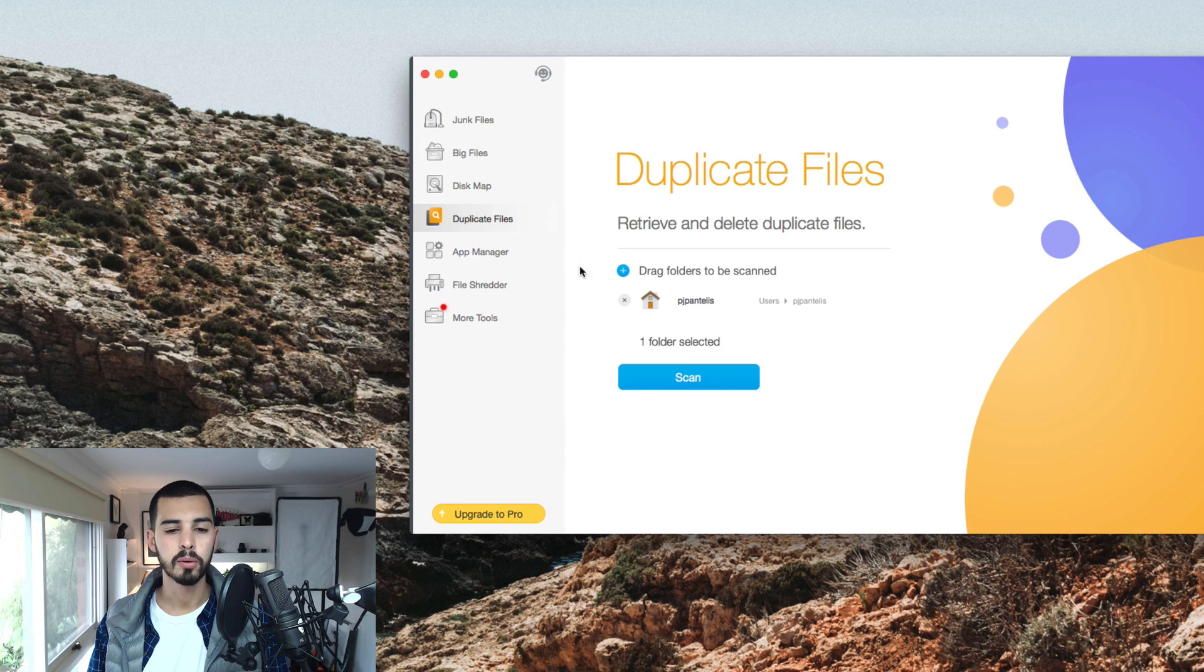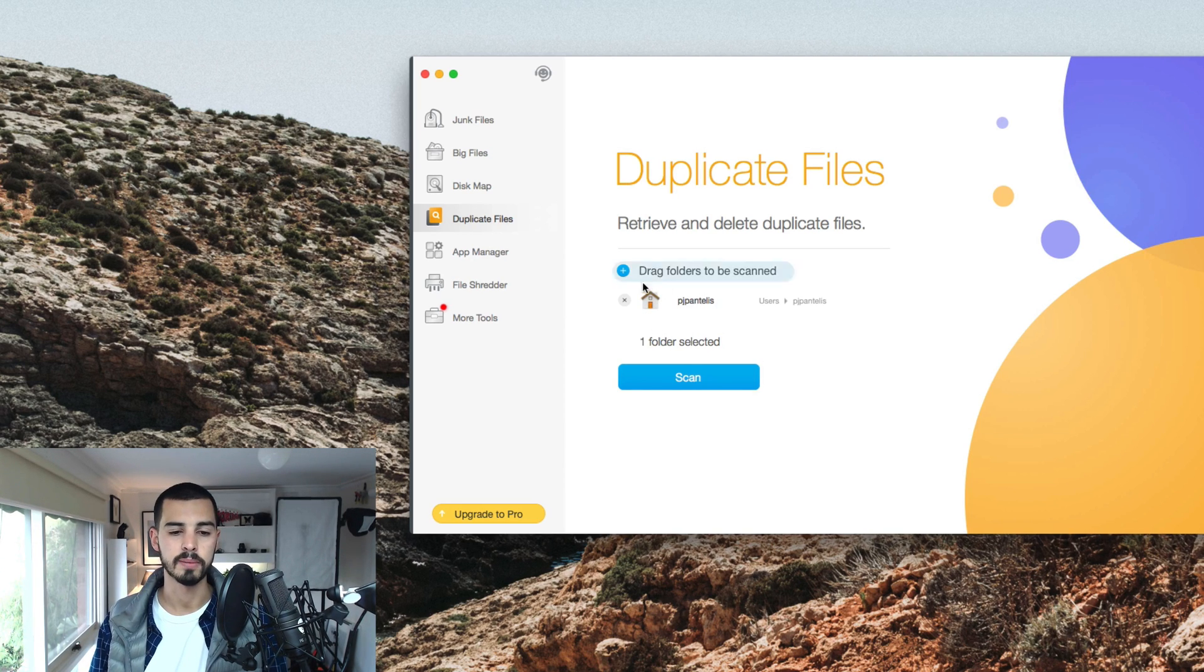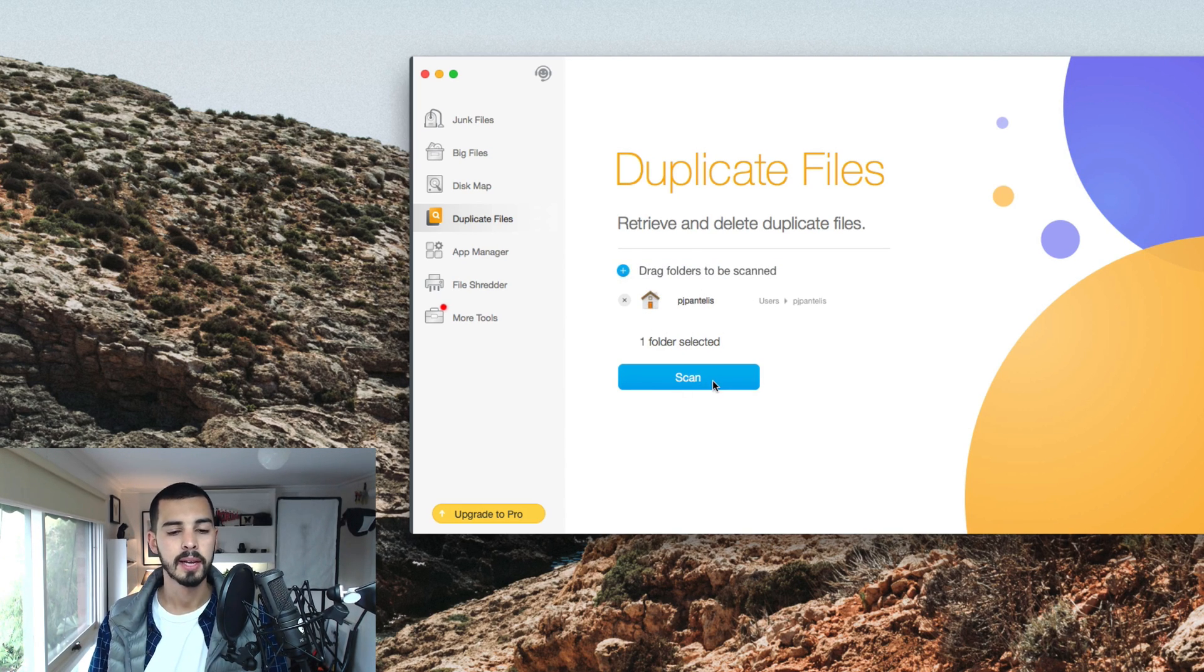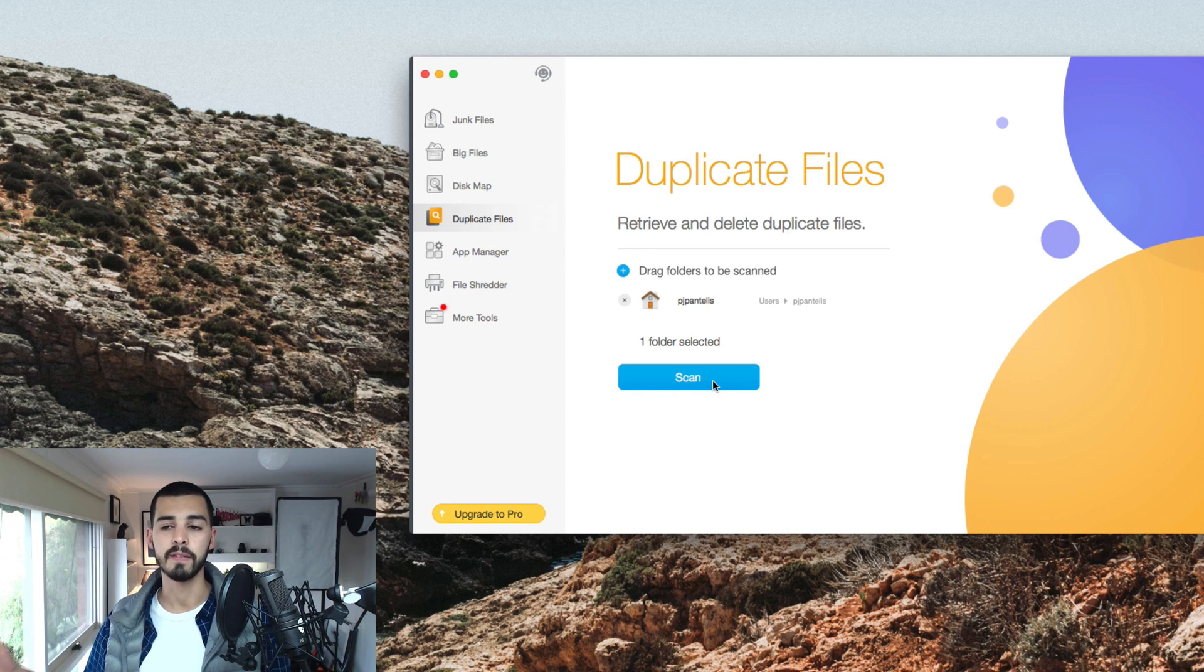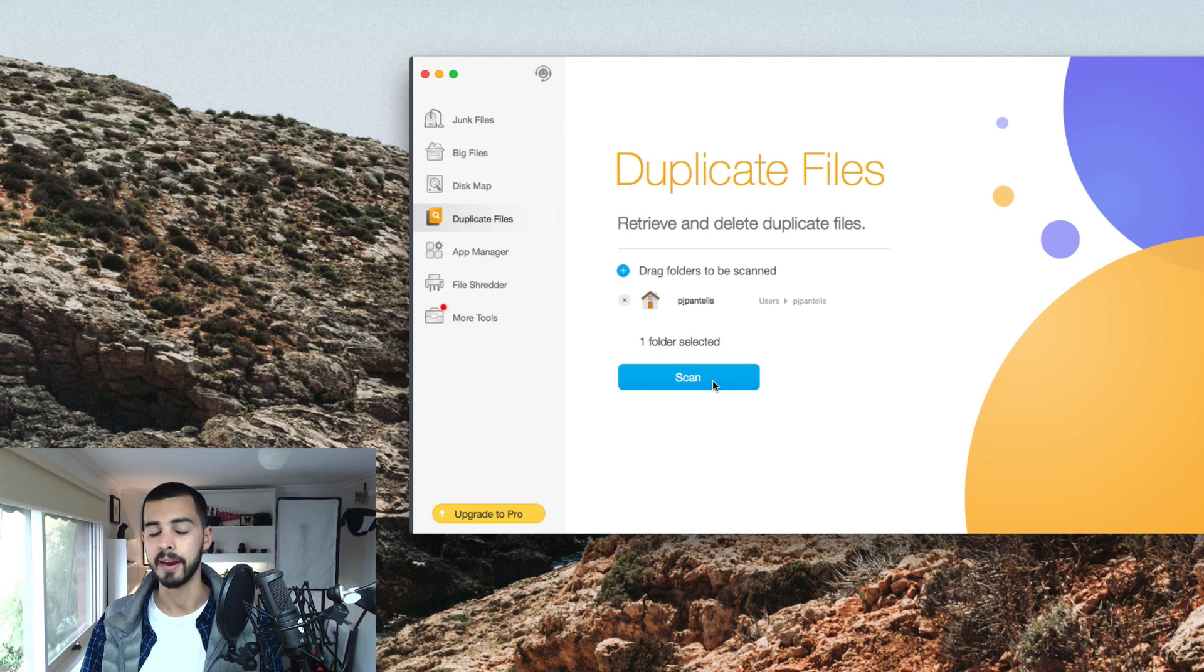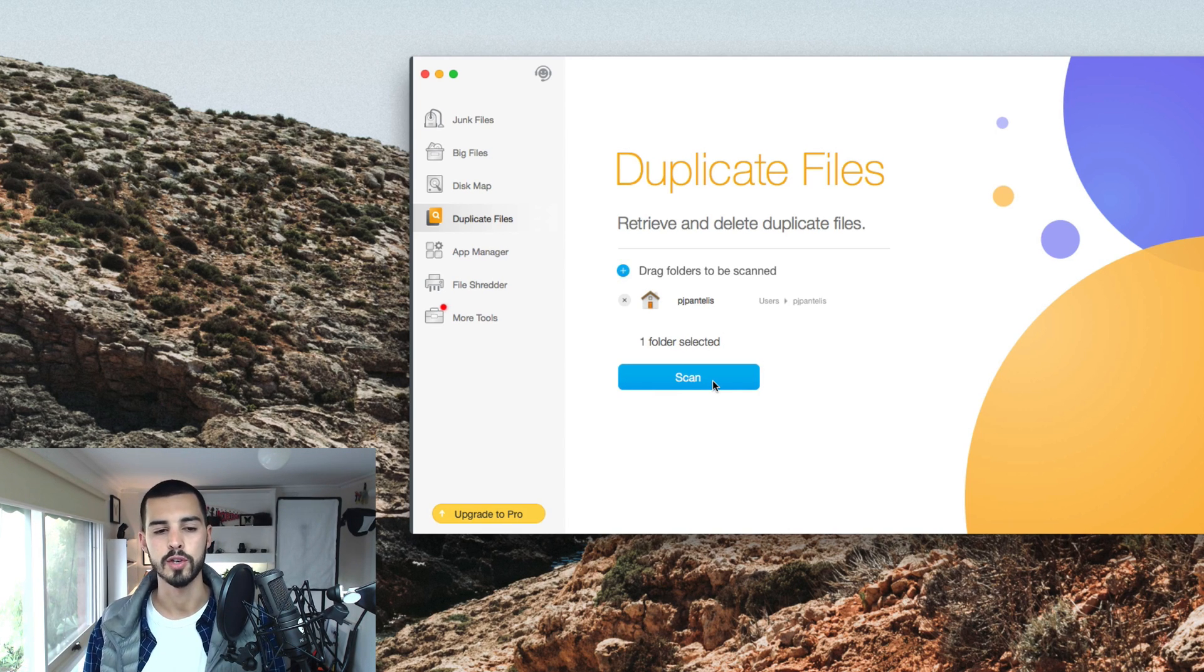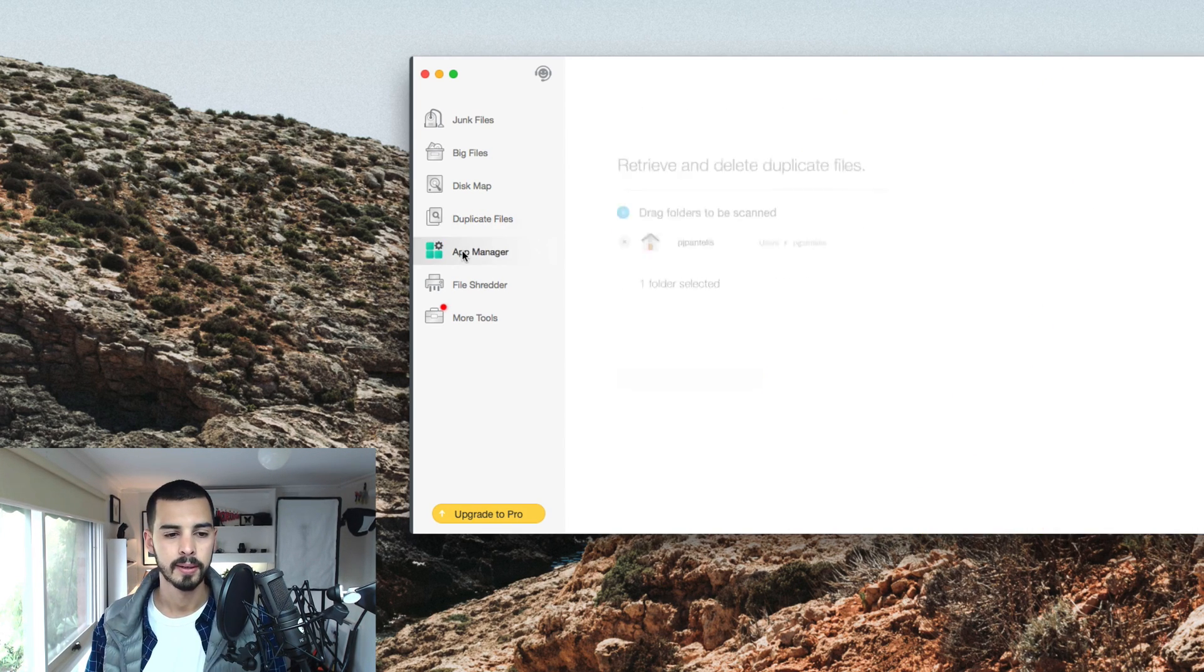Duplicate files is another good one. Again, you click a folder, for example, this is just my user on the computer, scan it, and it's going to find anything that's downloaded twice or that's been added twice accidentally, and it's going to be able to cull the second version of it. I believe that's a pro feature.